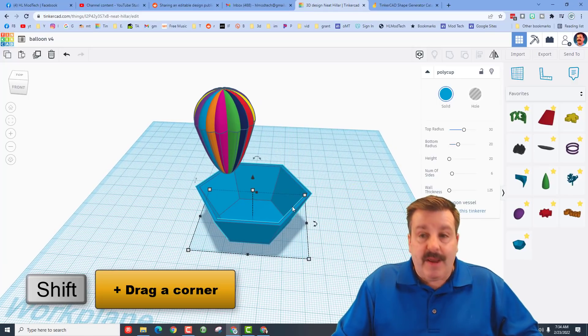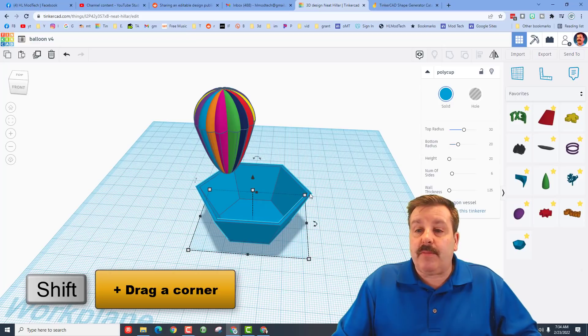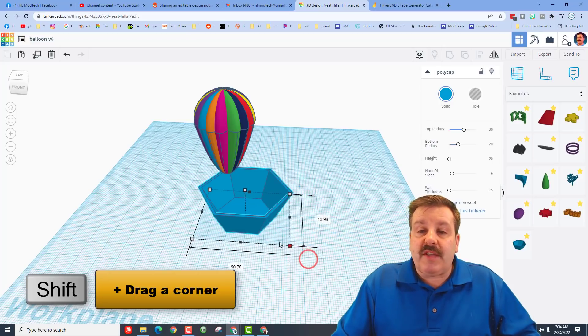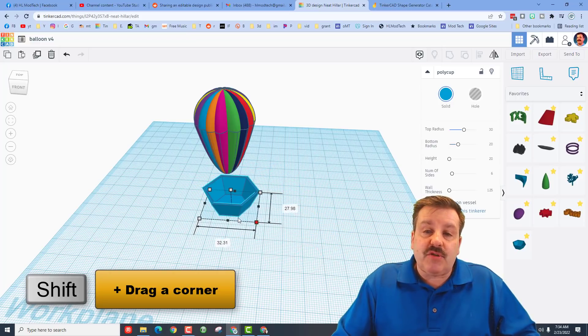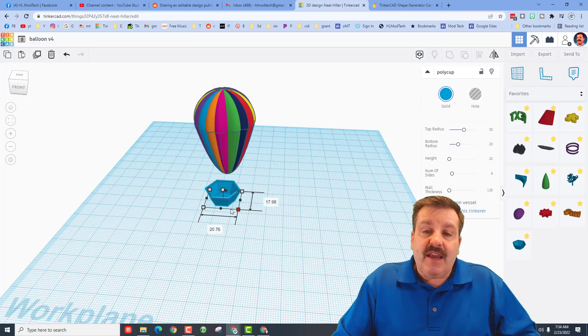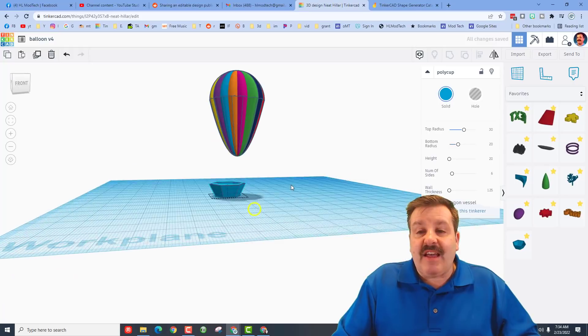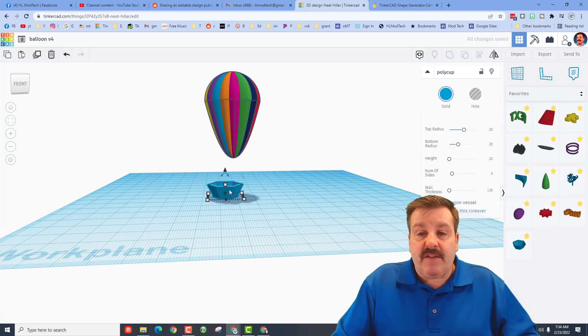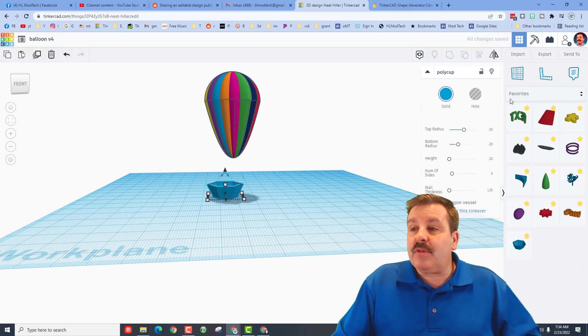So friends, we need to take this poly cup and make it smaller so it can be our basket. I'm going to hold down shift and I'm going to shrink it, and I think that looks pretty darn nifty for now.